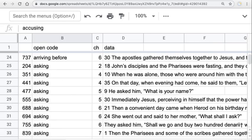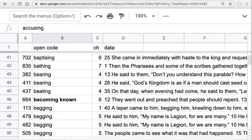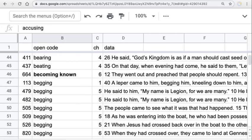Asking, baptizing — these are all functions that happened in the story, not necessarily actions that reflect the writer's purpose. 'Becoming known' — this passage talks about Jesus becoming known to Herod or the people. If you're writing a gospel, you want your work to become known. So that seemed potentially important and I put it in.